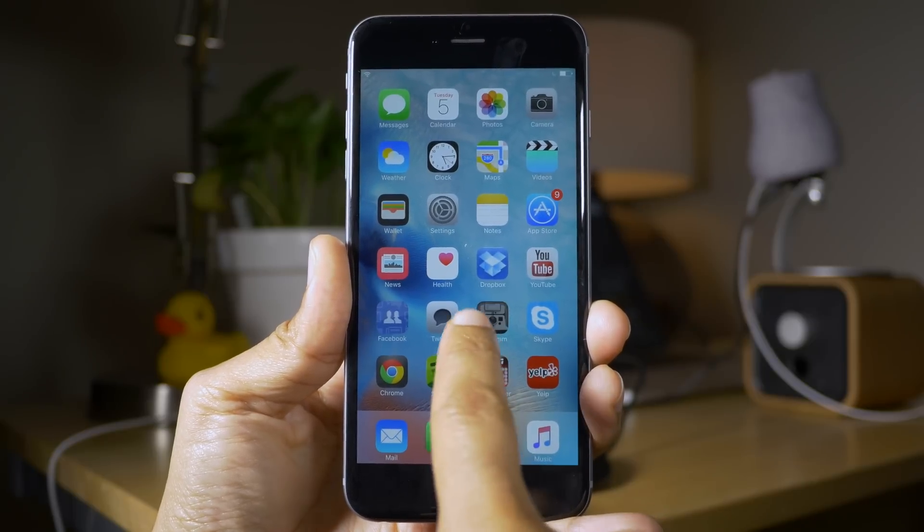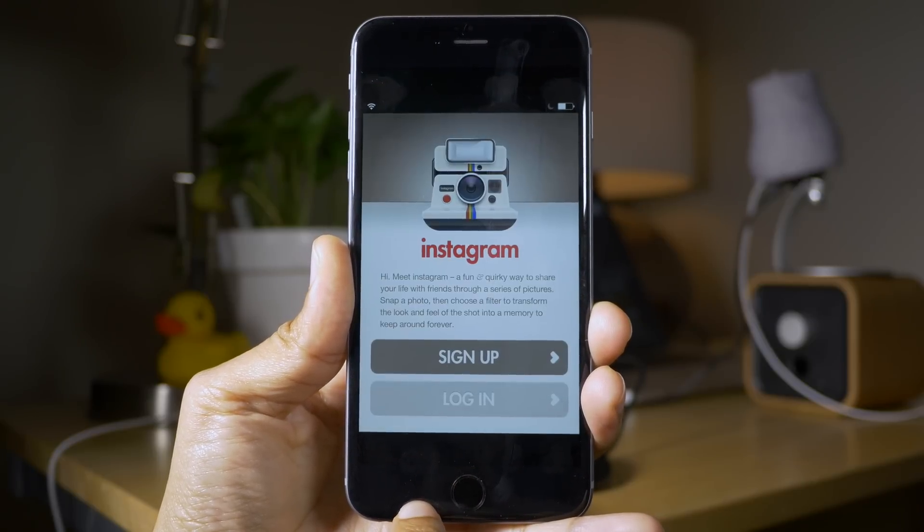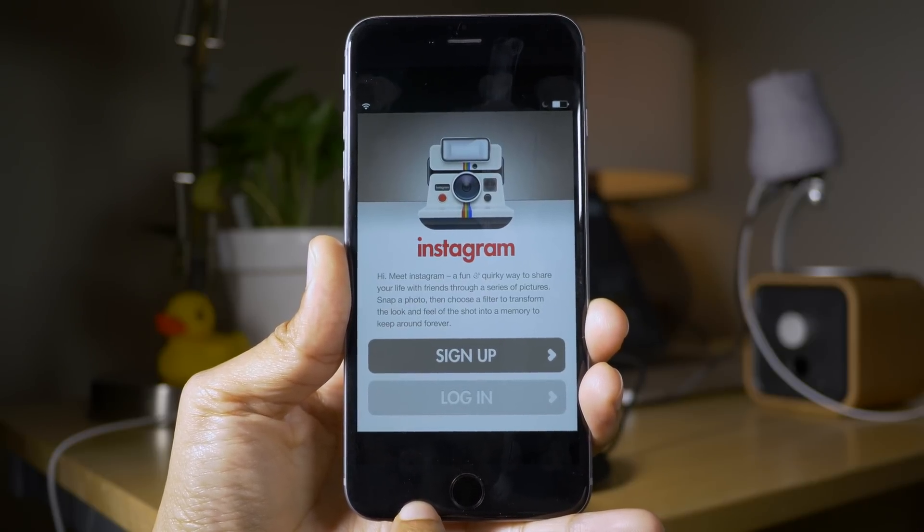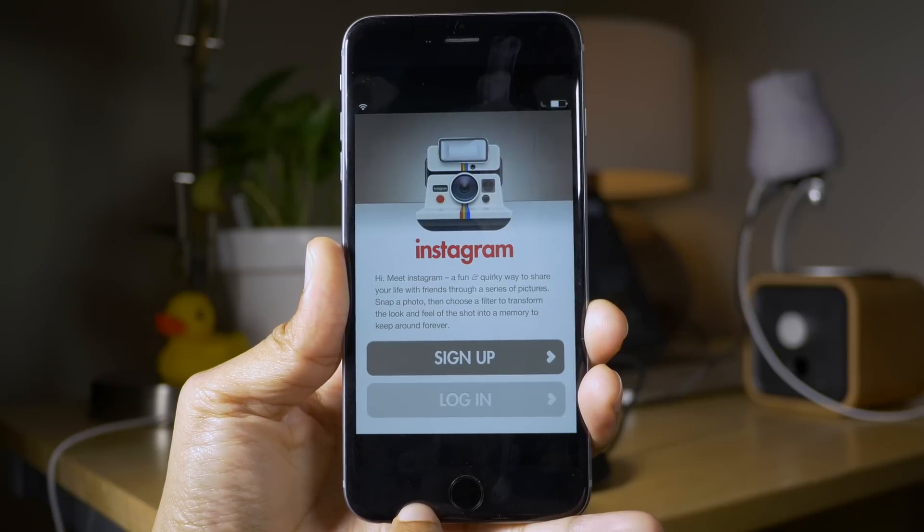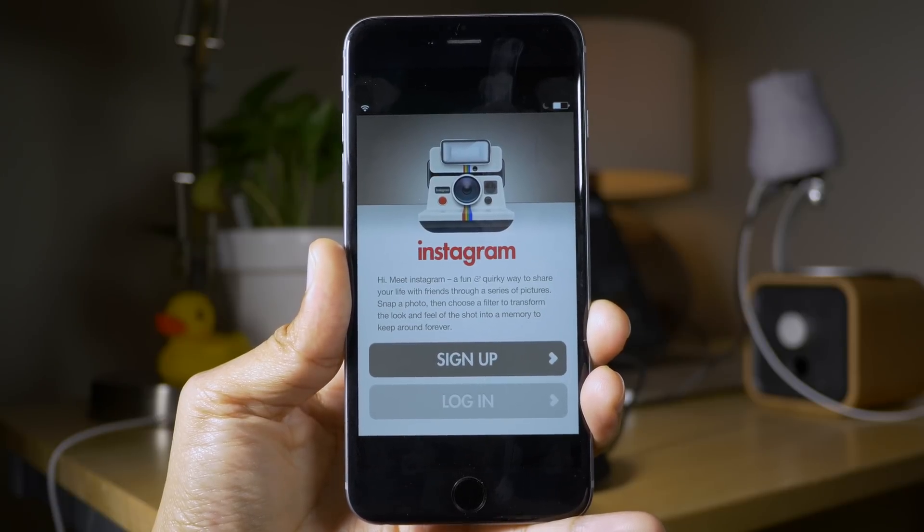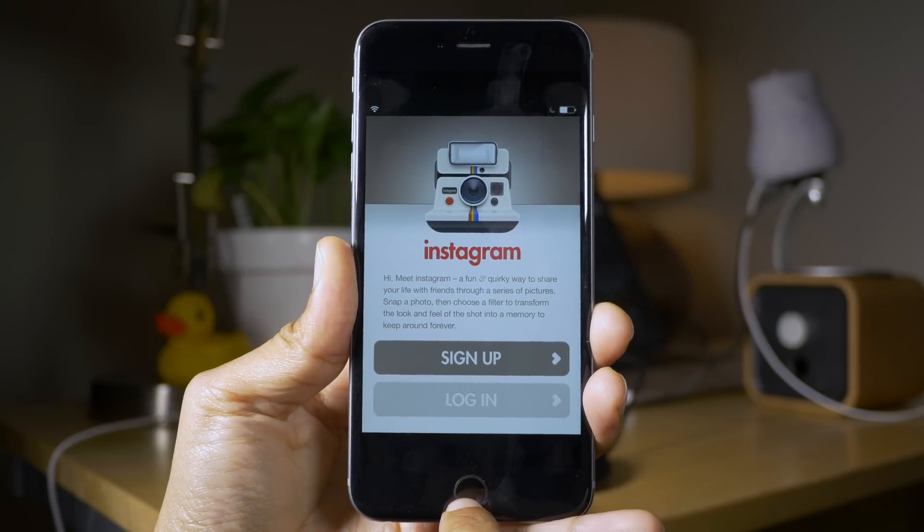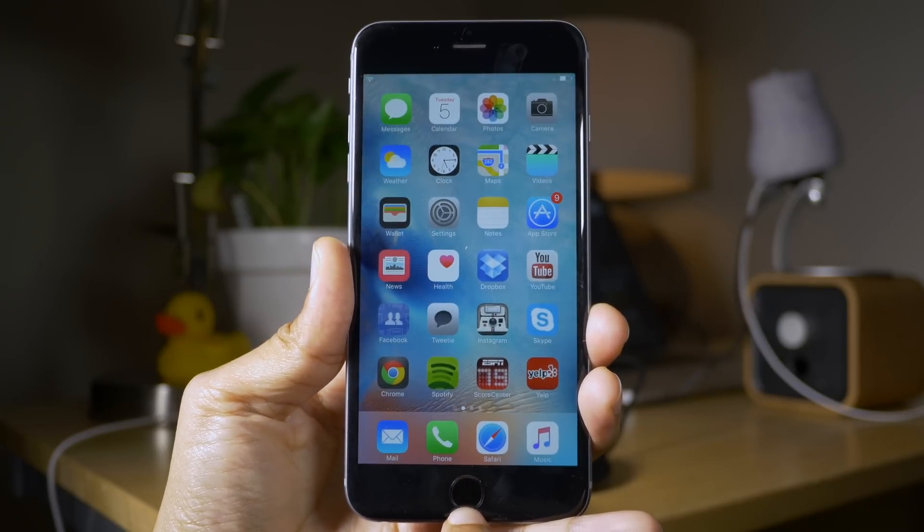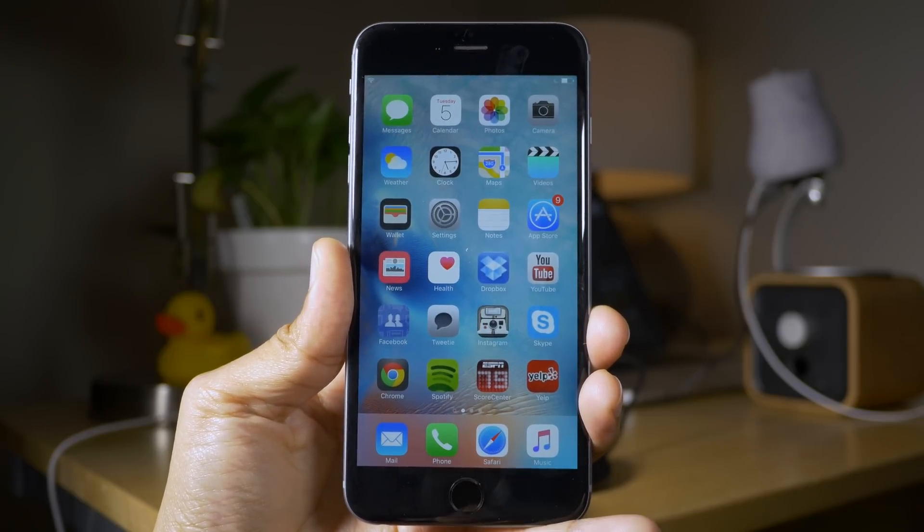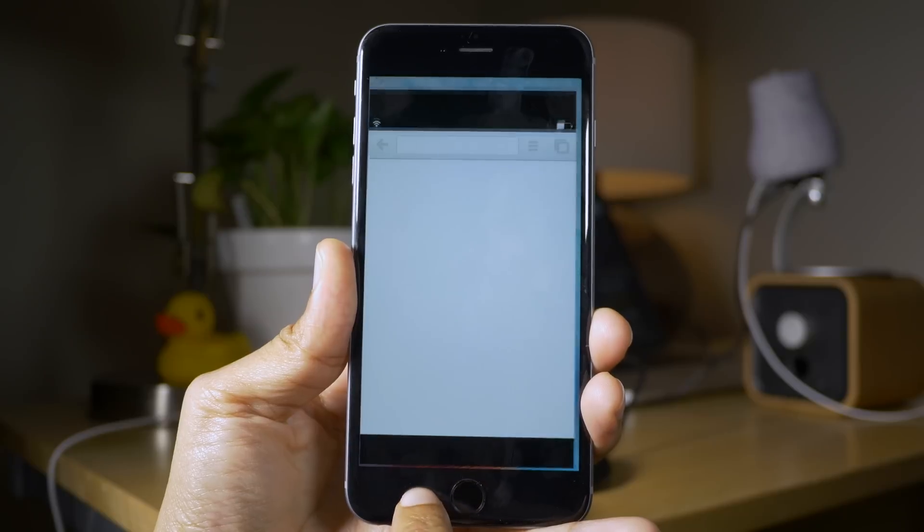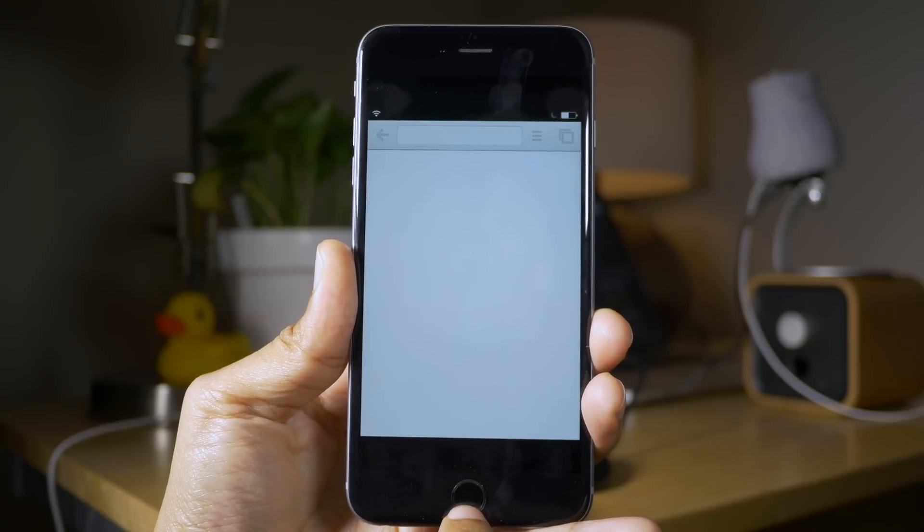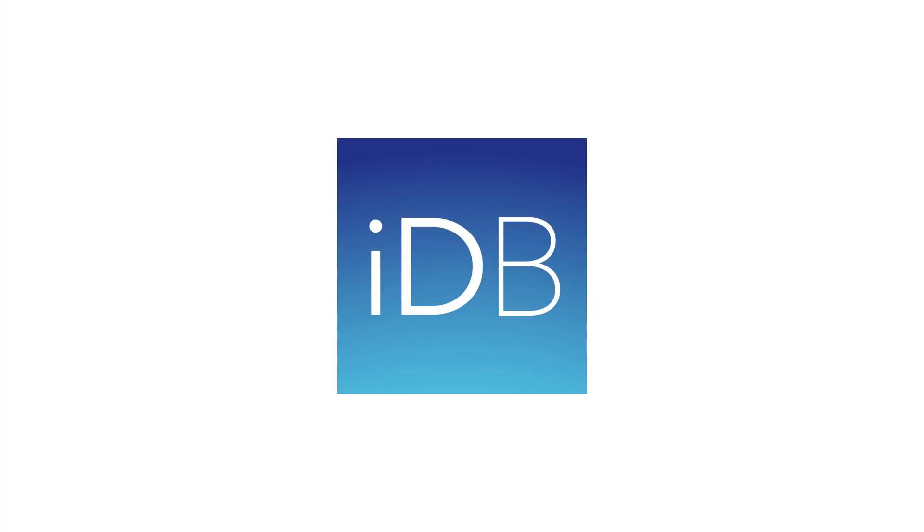This tweak will be entering beta shortly, so check the description for more details and also if you appreciate this, if you like it, leave me a like below or thumbs up, whatever, you know the deal. Also, subscribe if you haven't because more stuff's coming. Let me know what you think in the comments section. This is Jeff with iDownloadBlog.